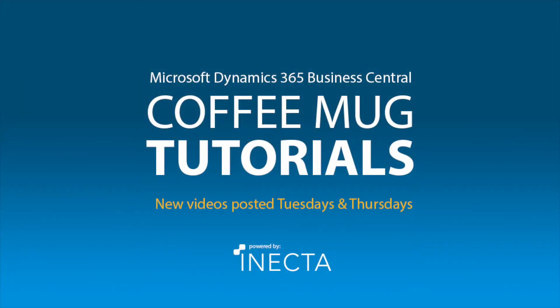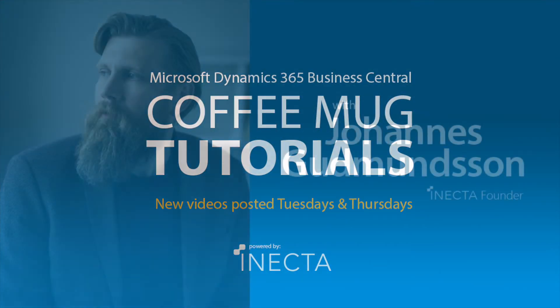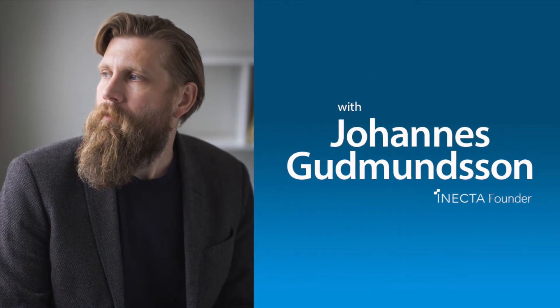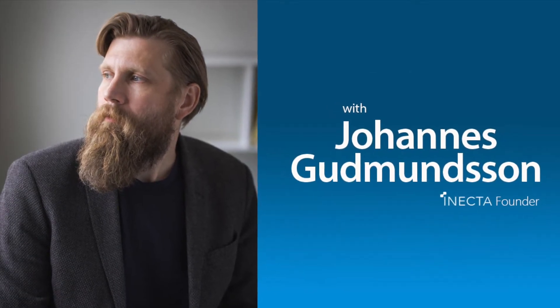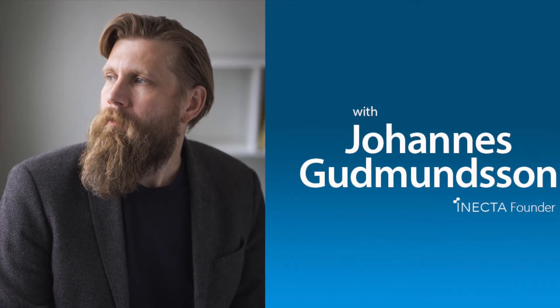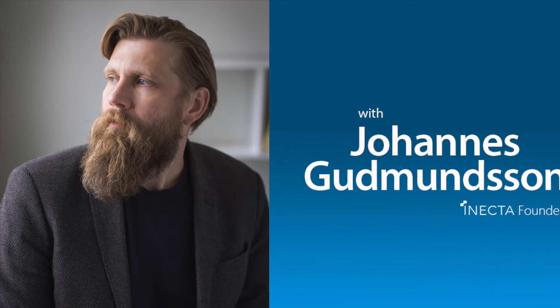Welcome to the NAV Viking Tutorials. I'm Johannes Gudmundsson, founder of Anekda, a Microsoft Dynamics NAV Gold certified partner.